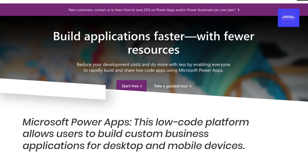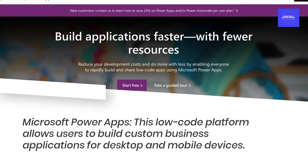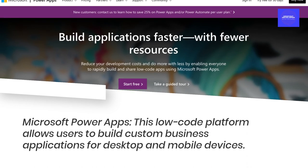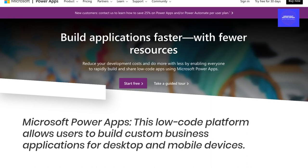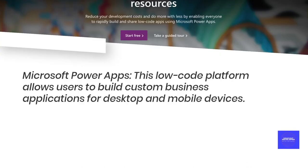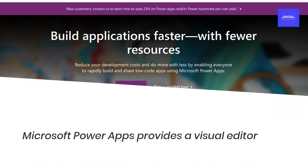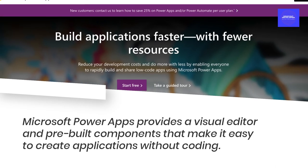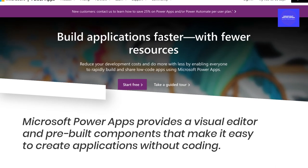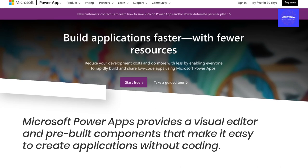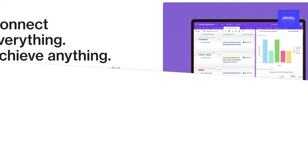Microsoft Power Apps — this low-code platform allows users to build custom business applications for desktop and mobile devices. Microsoft Power Apps provides a visual editor and pre-built components that make it easy to create applications without coding.